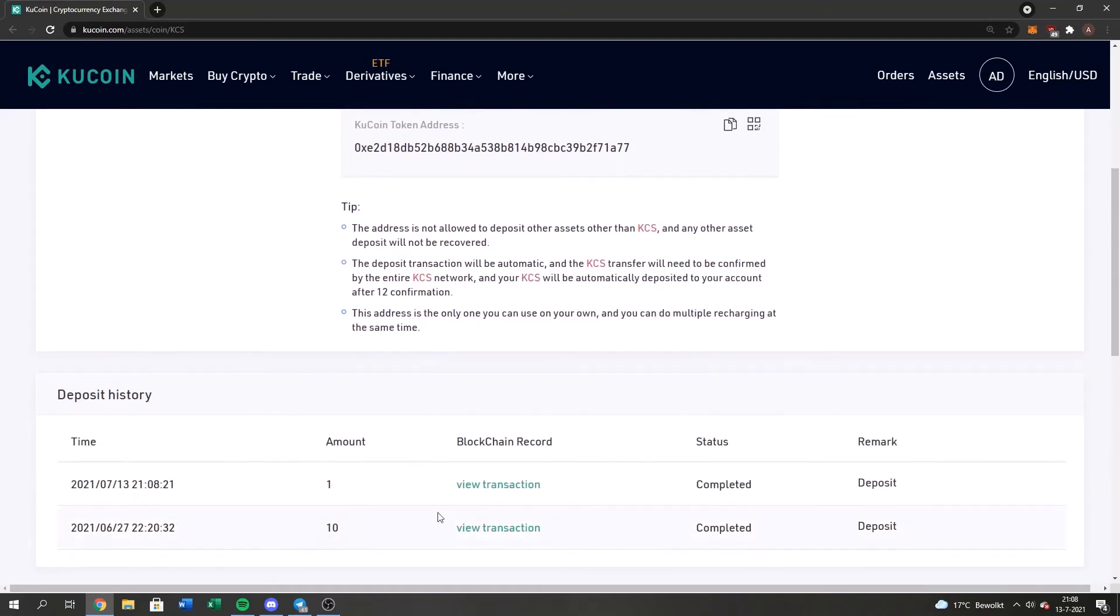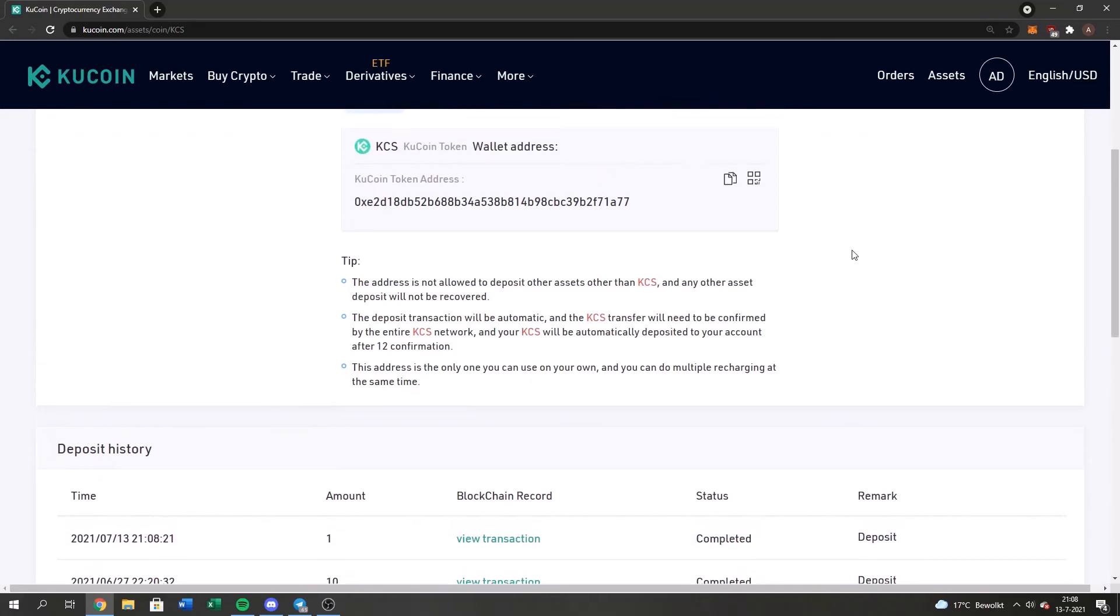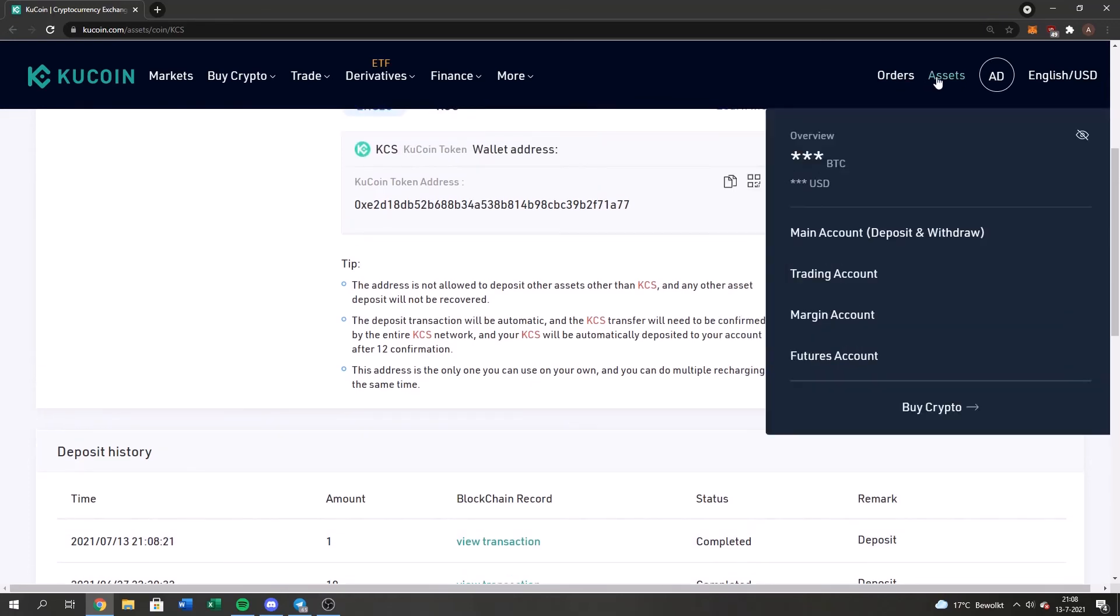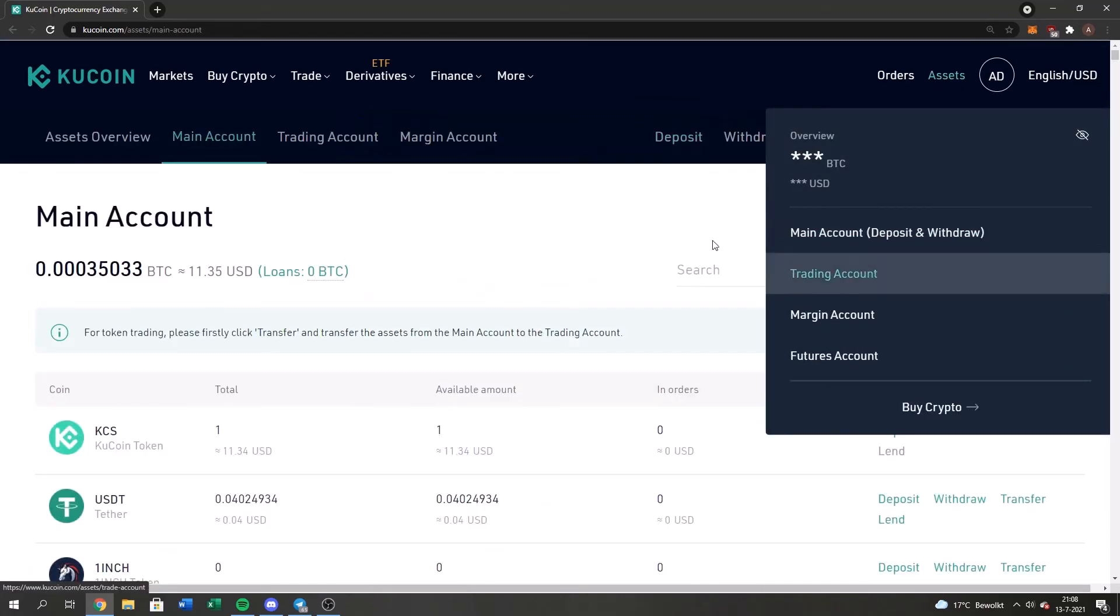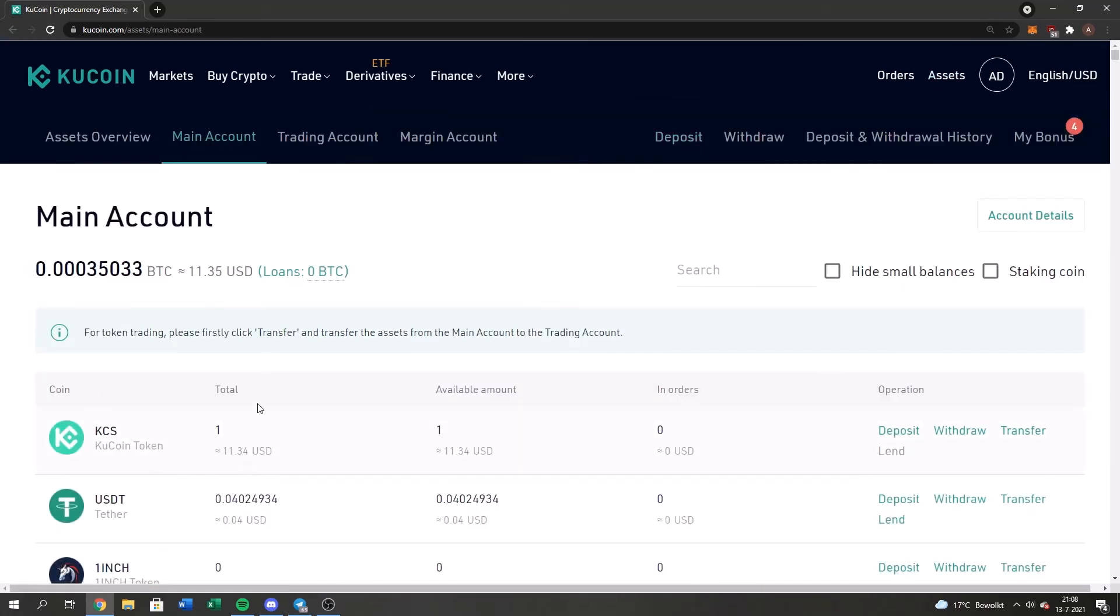Alright guys, so the status right now is completed. If I go to my assets and to my main account, I will see that I have one KuCoin available.